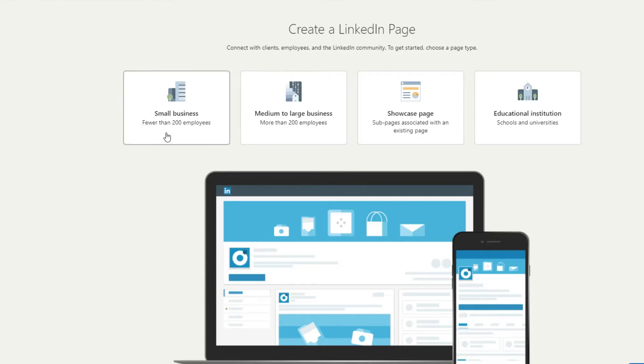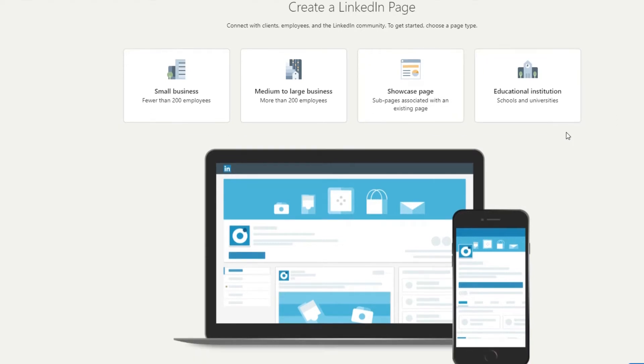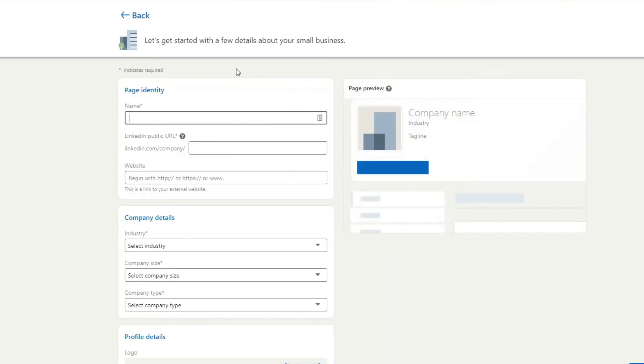So if you're a small business, then you want to click on that one. If you're a medium to large business, showcase page, sub pages associated with an existing LinkedIn company page, and then you've got educational institutions as well. Let's just select small business for the time being.